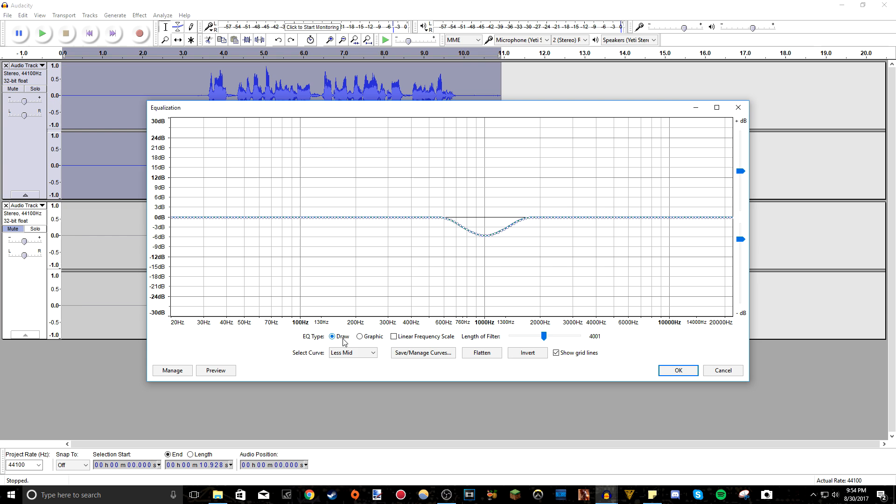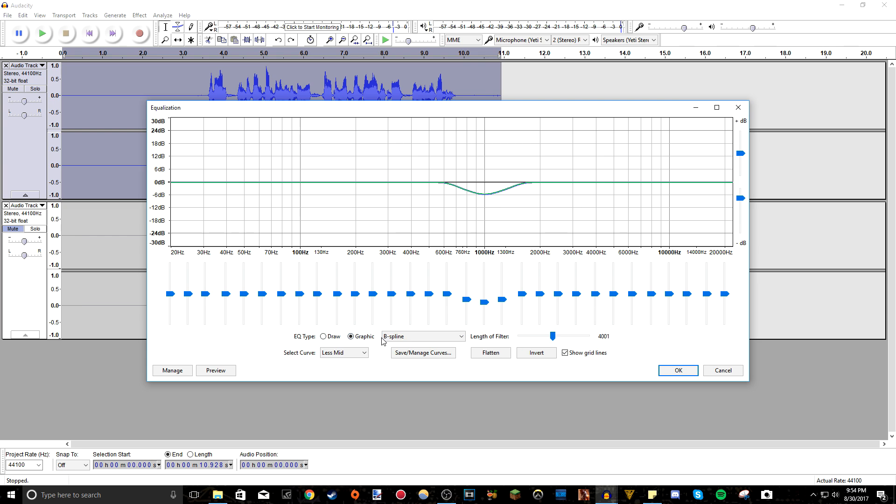So what you can do is instead of going to draw, go to graphic, and it's actually bolder here where you see a thousand hertz. Bring that down to about, as you can see on the line here, negative six decibels.